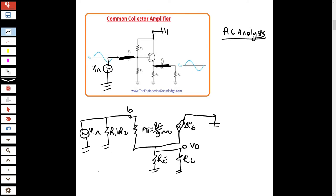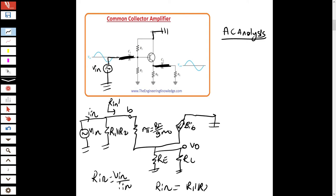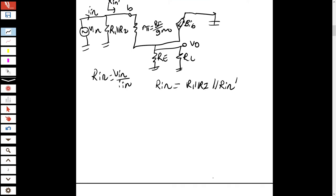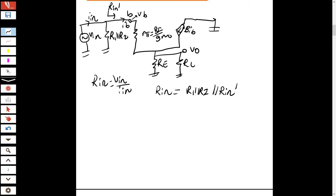Now let's find the input resistance. Input resistance equals V_in over I_in. Looking at the circuit, there is R1 parallel R2, and in parallel with those is R_input_prime. So R_input equals R1 || R2 || R_input_prime. R_input_prime is V_base over I_base, the resistance seen looking into the base.